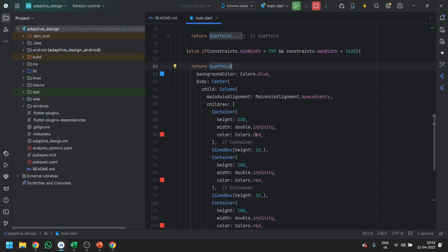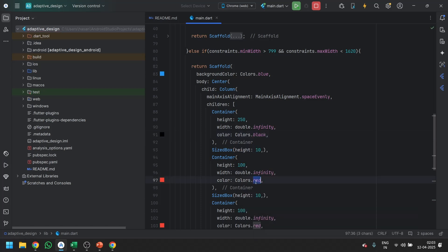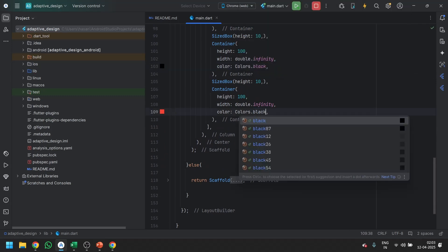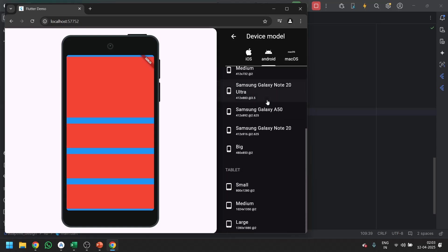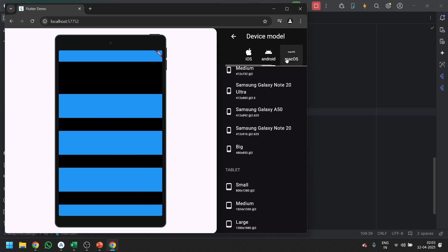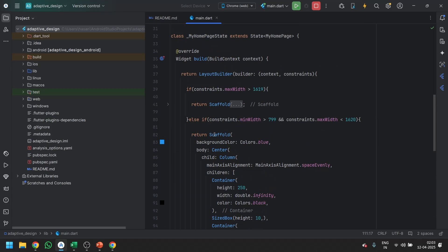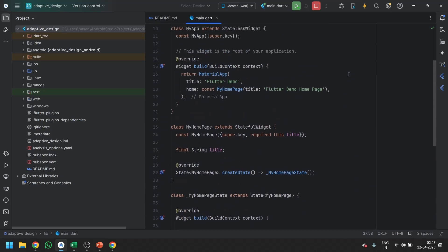Now we differentiate each with different colors. Save it, and now you can see: on mobile it returns the red mobile screen, switching to tablet gives the tablet screen, and switching to any desktop screen gives the web view. This is how we can create a responsive layout based on screen size using LayoutBuilder. I hope you find this video helpful — that's it for today, thank you.